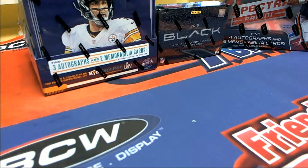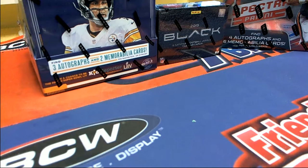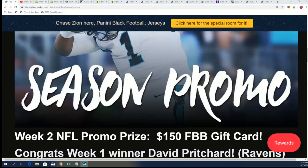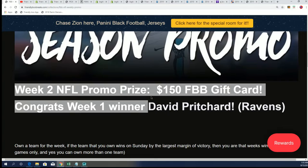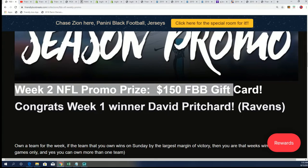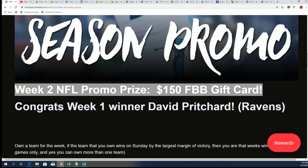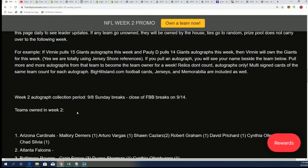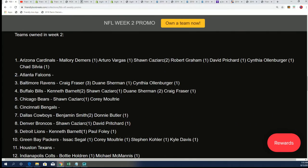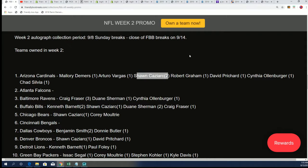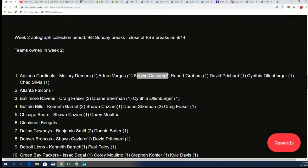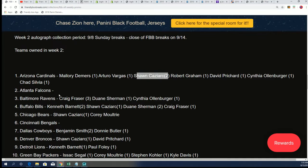Well, it's that time of the week where we determine our owners in the season promo, the week two NFL promo. We're going to determine the owners of the teams for the $150 gift card. I can see right now that Sean Kaz is awarded the Arizona Cardinals.